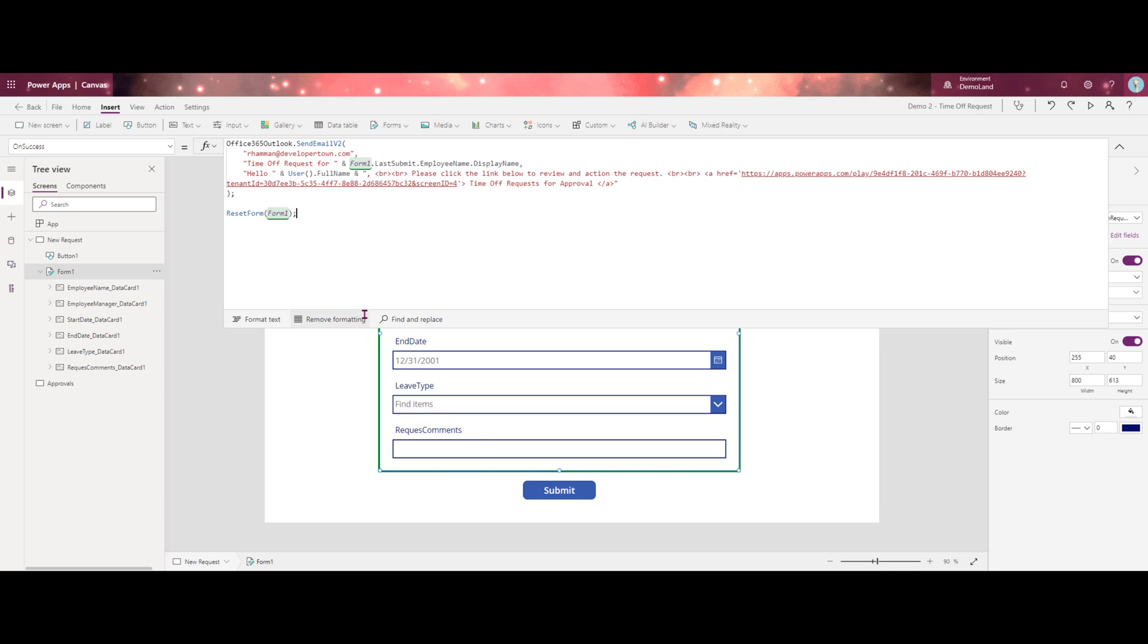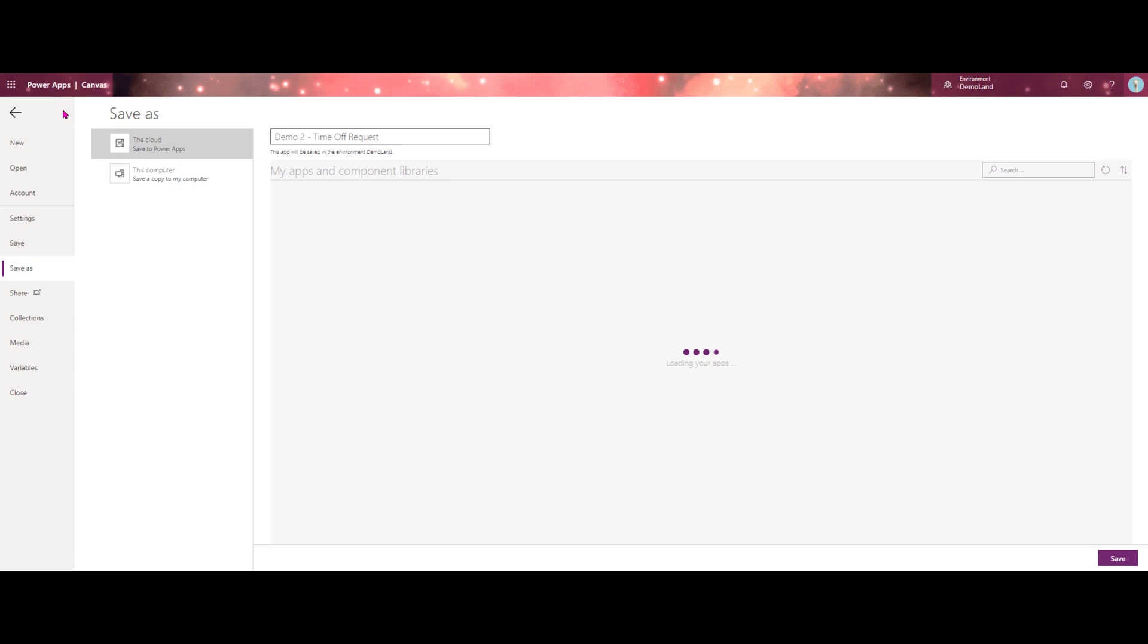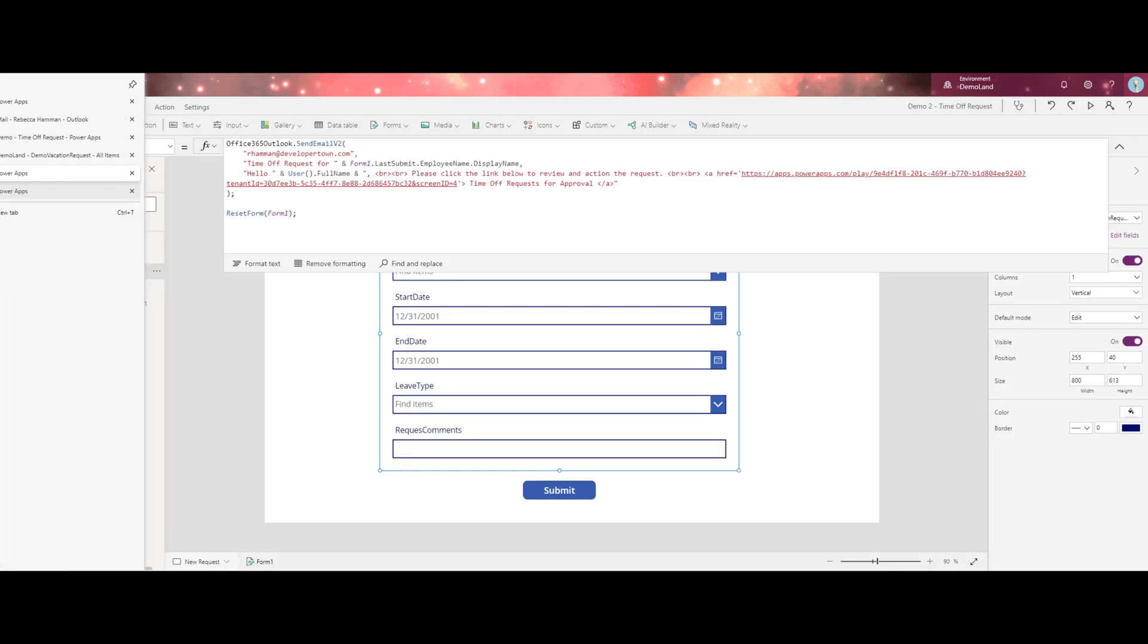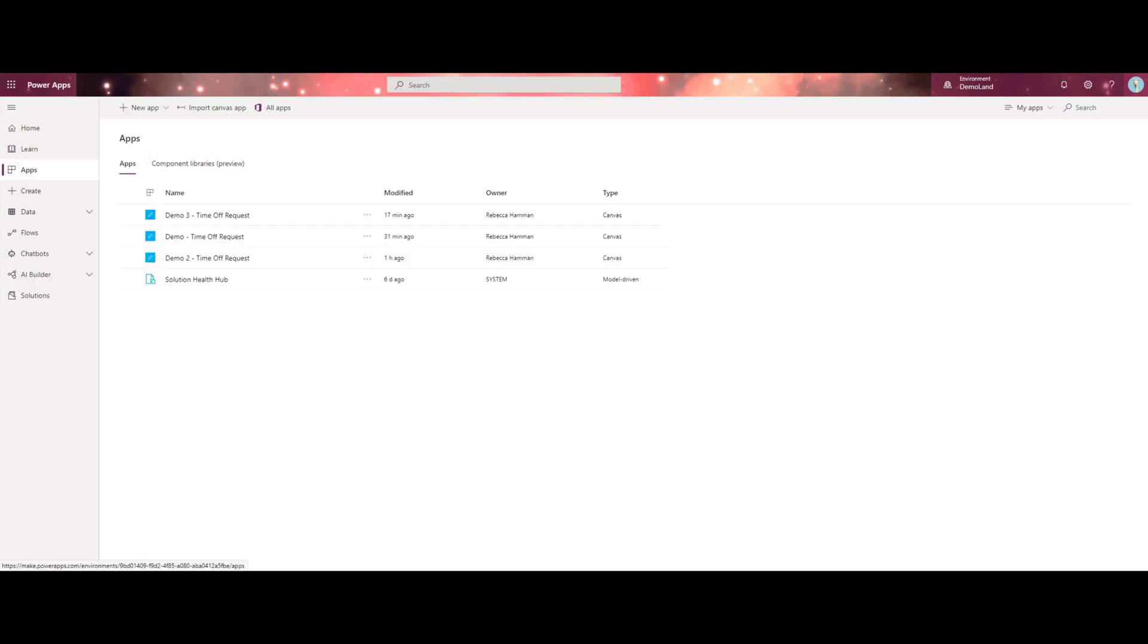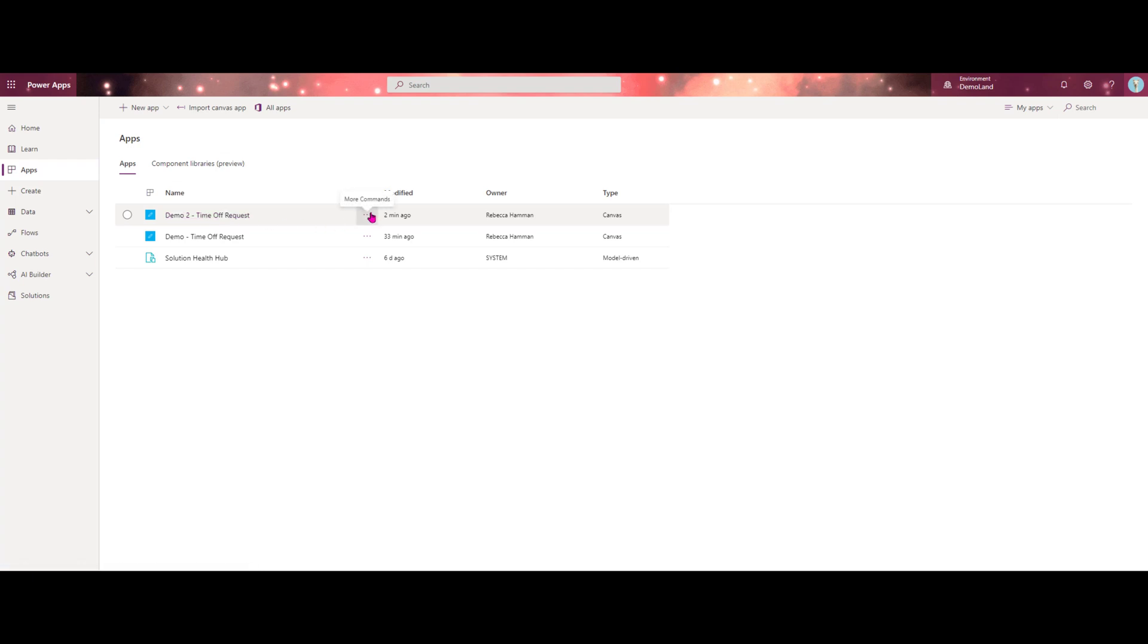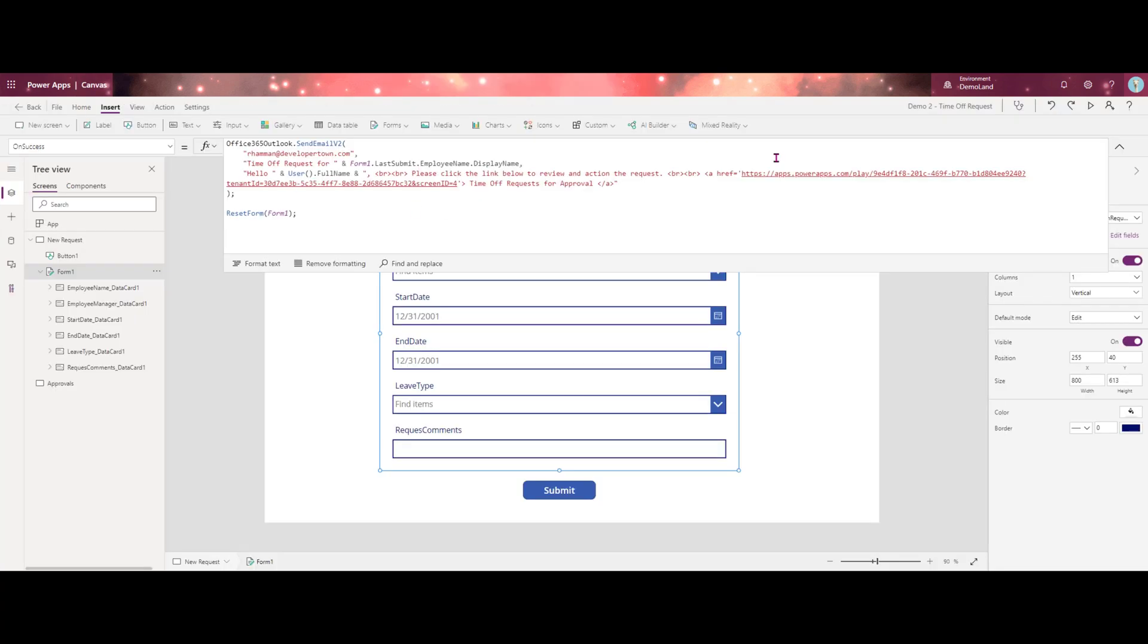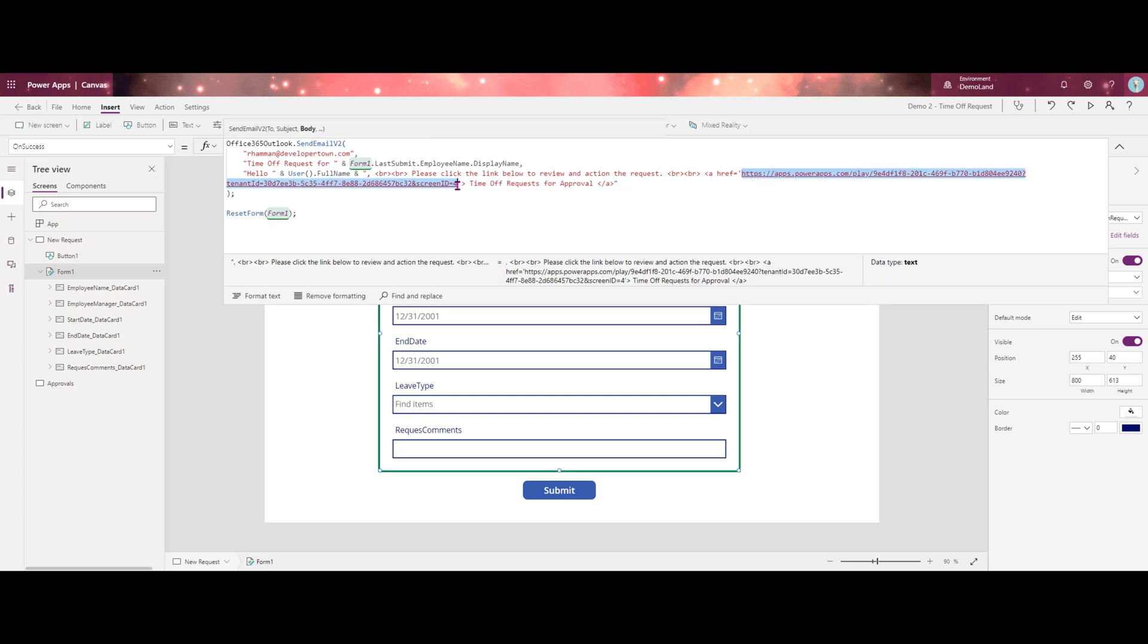So that is our on success. And now what we need to do is we need to get the link for this actual application. Since I just created it, this is just a sample link to the previous app. So let's go ahead and go over here and we want to save. And then we're going to go back over to our make.powerapps.com. As you can see, here is our app. So what we need to do is go over to the ellipsis and we're going to go down to details. From here, we're going to grab our web link and copy this. And back over here, we're going to replace this URL.